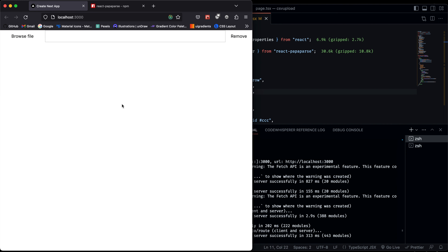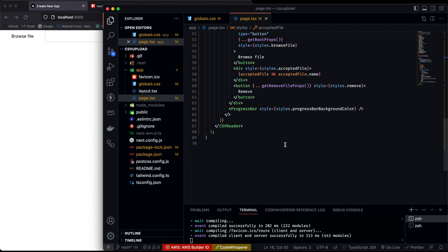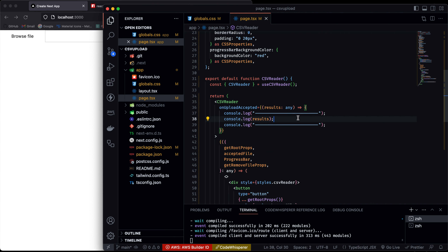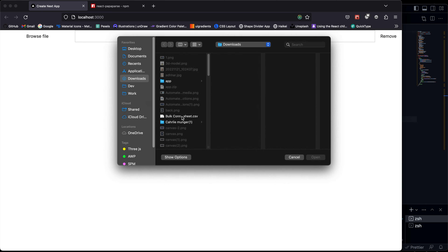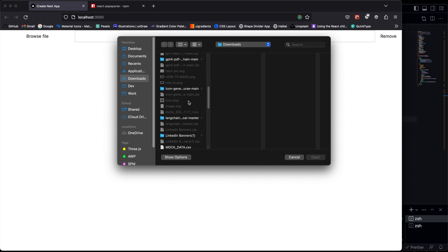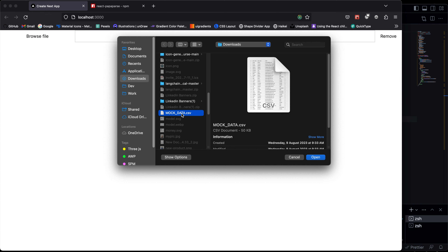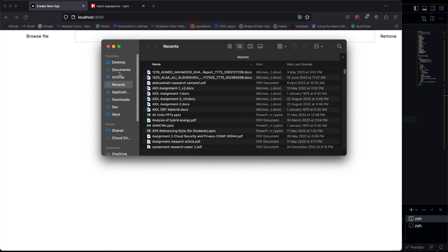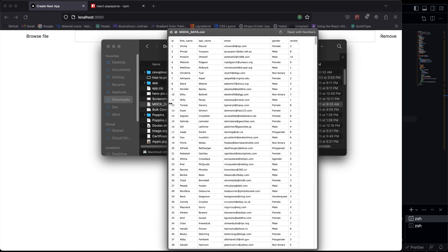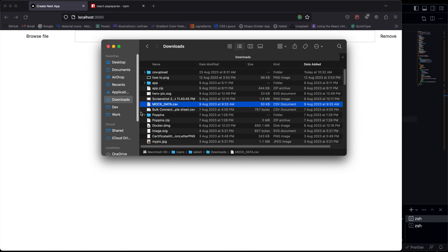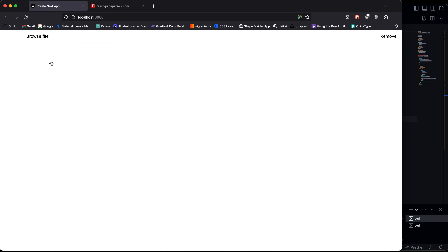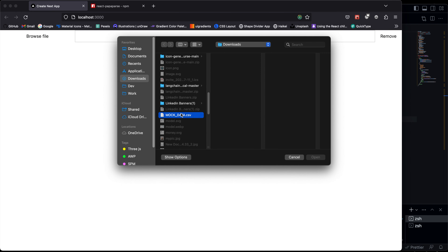Let's see what we are console logging here. In the CSV reader we are console logging out the results. Let's upload some CSV data and see what we get. Let me click the browse file button, go to downloads, and select mock-data.csv. This file has an id field, first name, last name, email, gender, and review — the same mock data used in the last video with ChatGPT. Let's upload it.